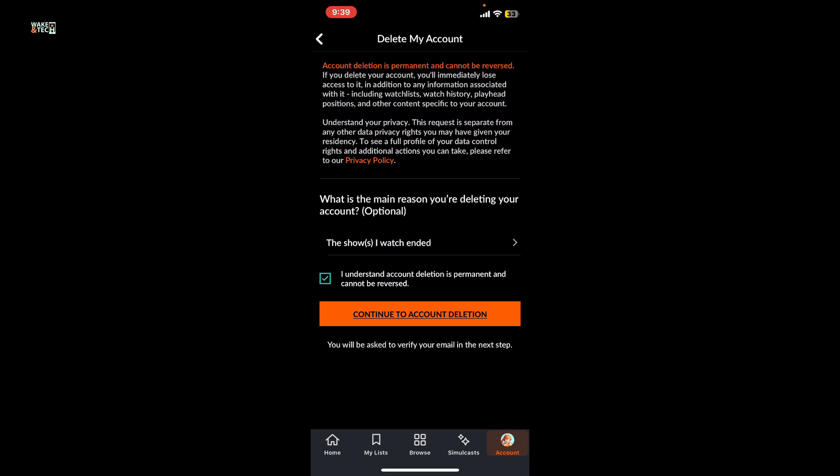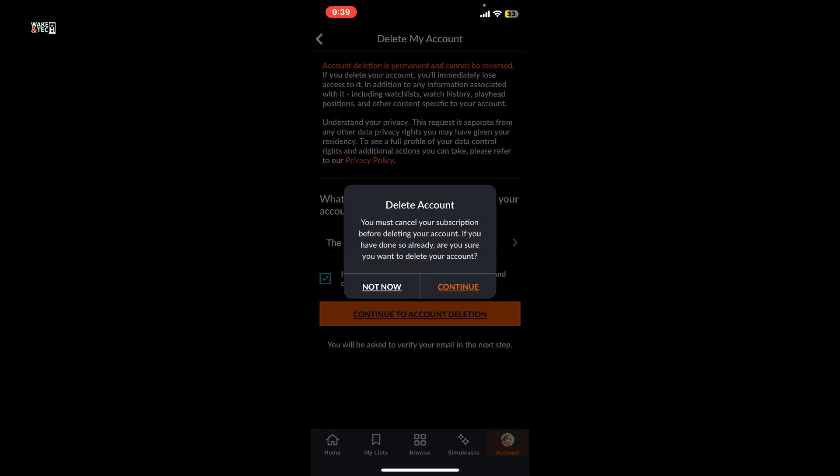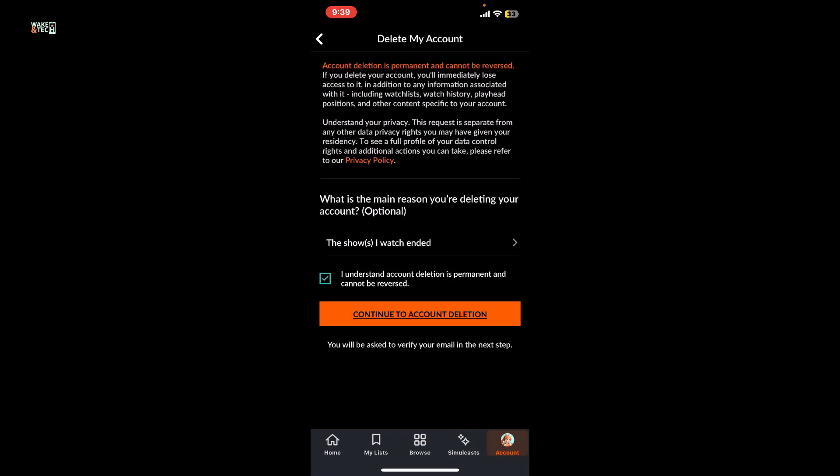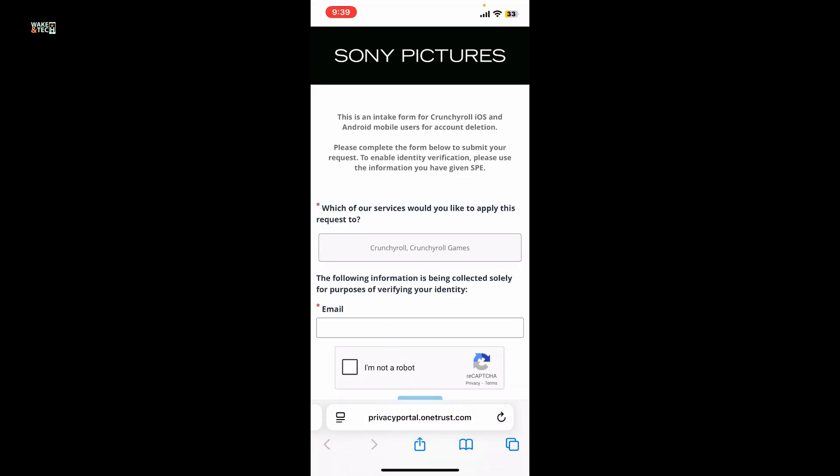After tapping on continue to account deletion, you'll be asked to verify your email. If you have any subscription on Crunchyroll, you must cancel your subscription before deleting your account. After you have done it, you can tap on continue.